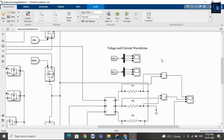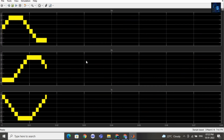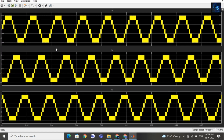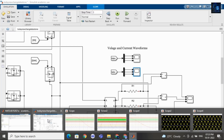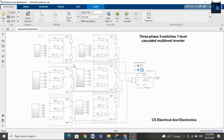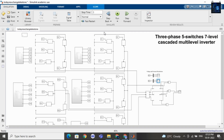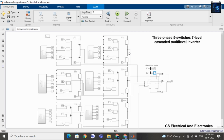Let me share with you the current waveforms. Here you can see the current waveform — again it is seven-level. Here you can see the complete diagram. I am using a total of five switches and it is a seven-level cascaded multilevel inverter.